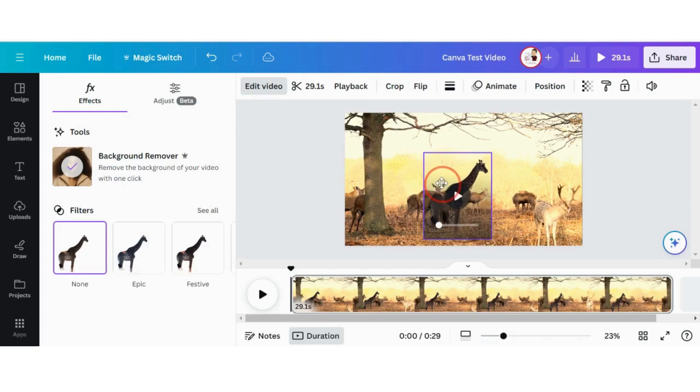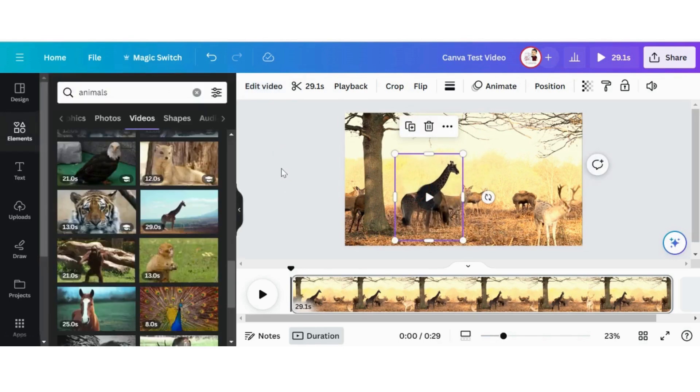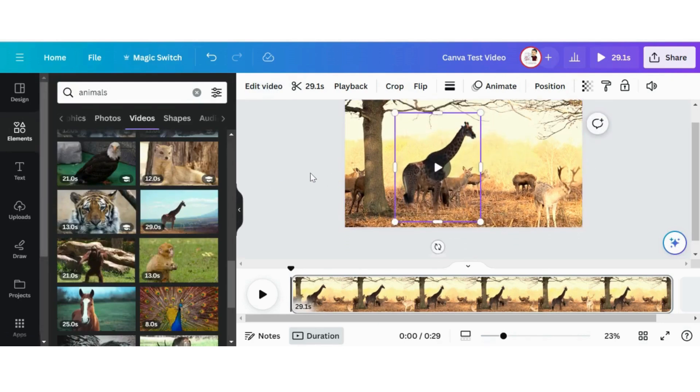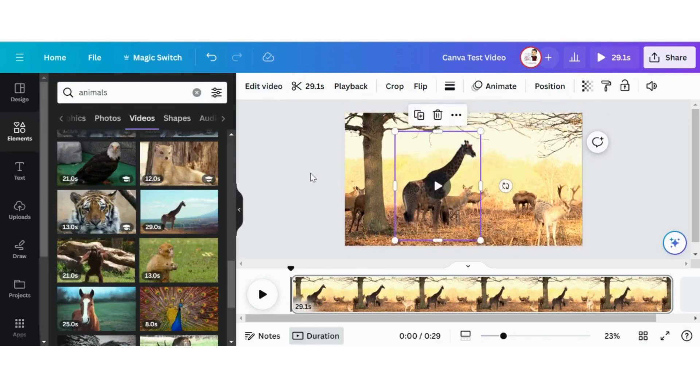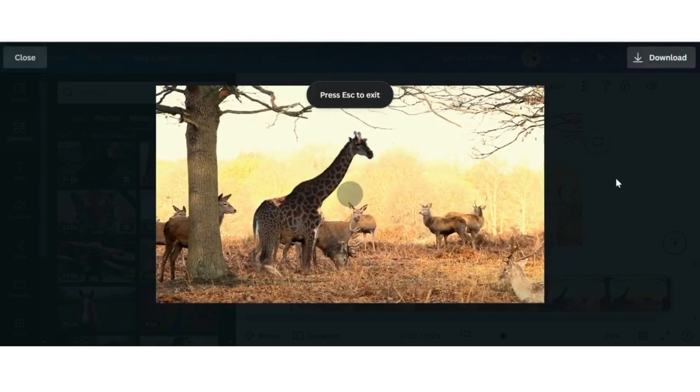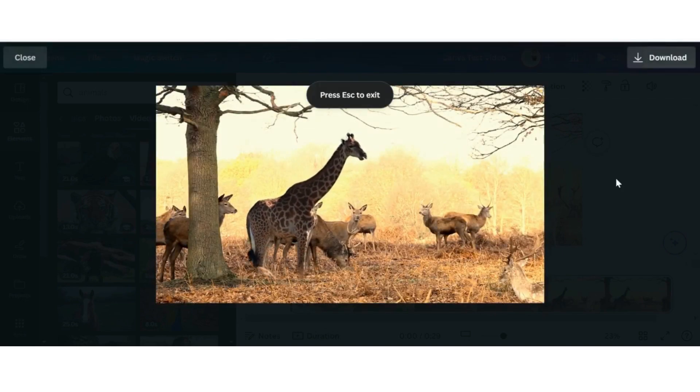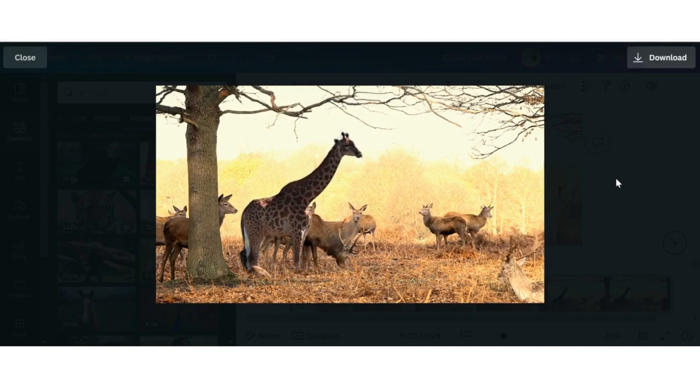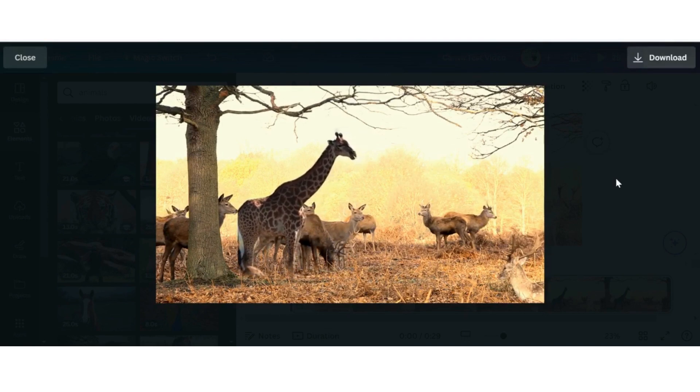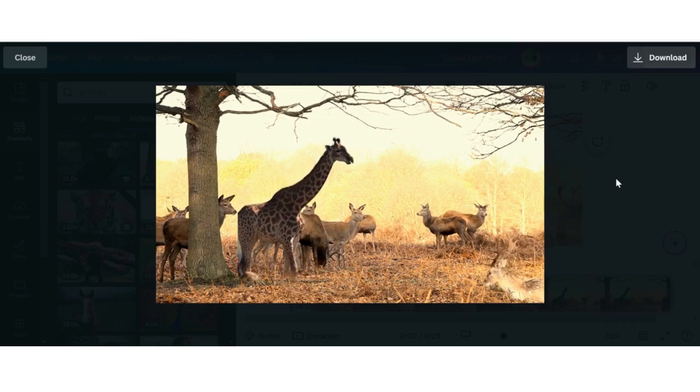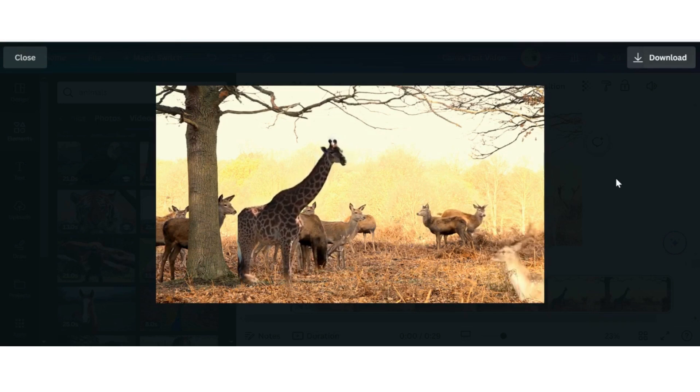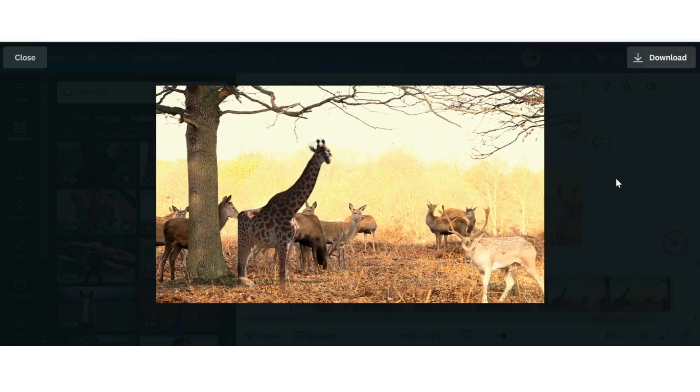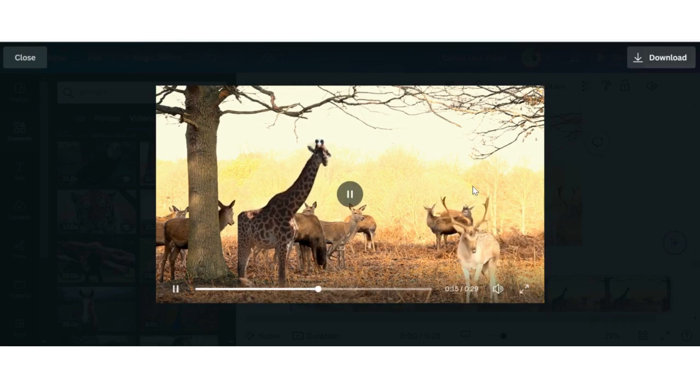Awesome. So now I have the giraffe as part of this reindeer video. And we can also make the giraffe a little bit bigger as well. Now if I go ahead and click this play button, we should see both videos playing at the same time. There we go. And just like that. So it's almost as if the giraffe is hanging out with all of these deer as if everything's just normal, pretty good.